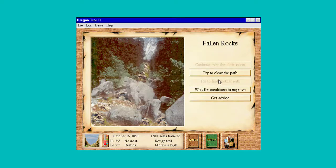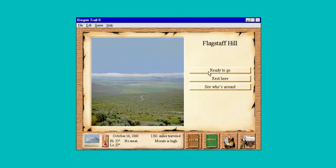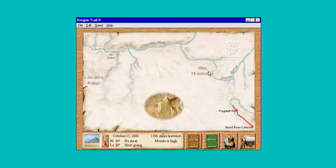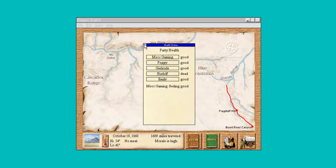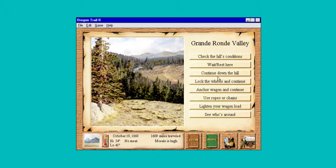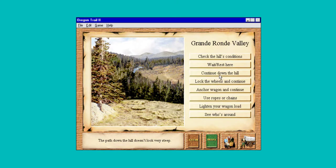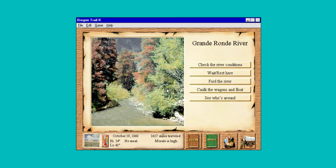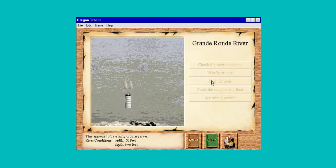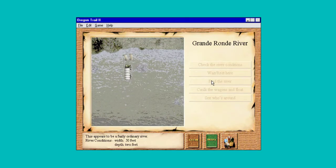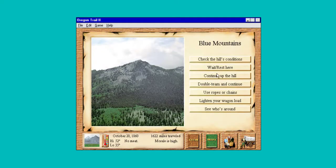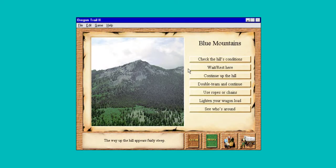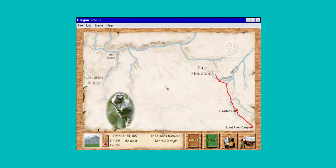Find another path — clear the path. Keep checking our health since we don't have that indicator. Let's just be safe and anchor it, we're so close. Two foot deep, 50 foot wide — let's ford it. Barely steep — ropes and chains, can't go wrong. It just takes longer.